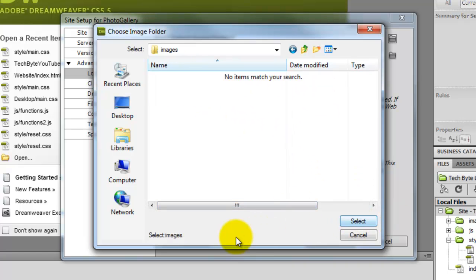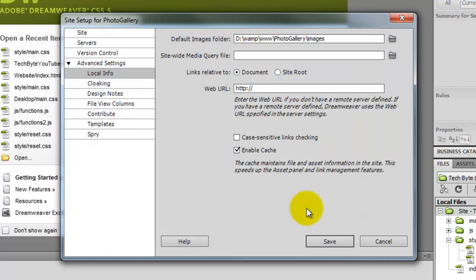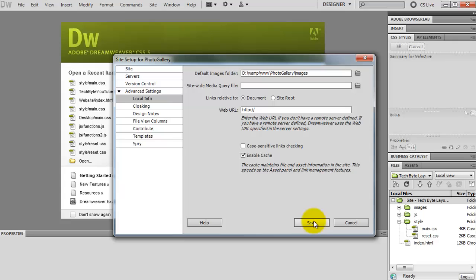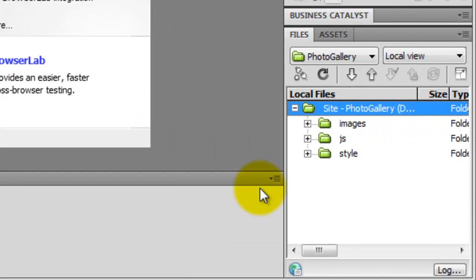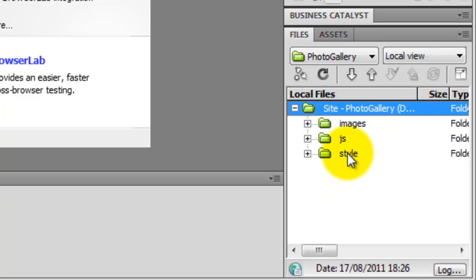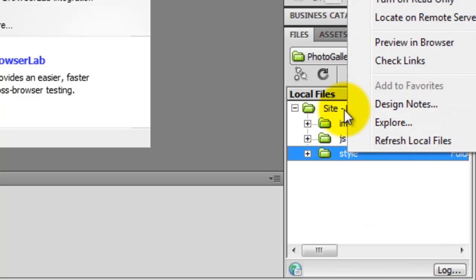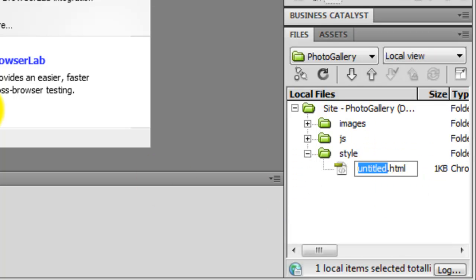We select the images folder and click select one more time. Then click Save — as you can see in the bottom right corner we have the site defined and can see the folders. Now we need to create some files, so I am going to right-click on the style folder and create a new file called main.css.